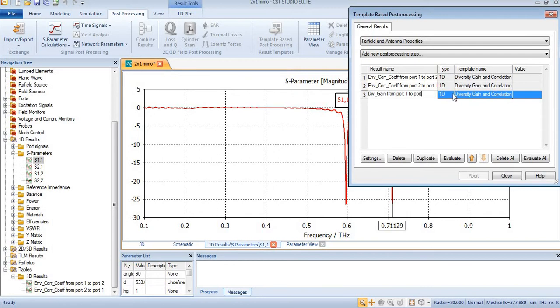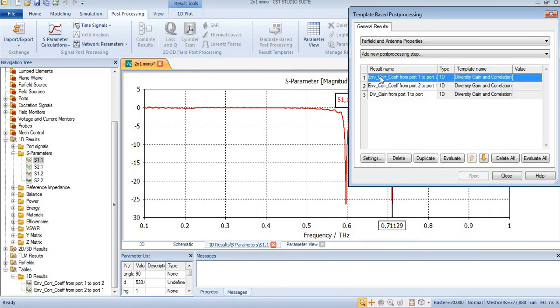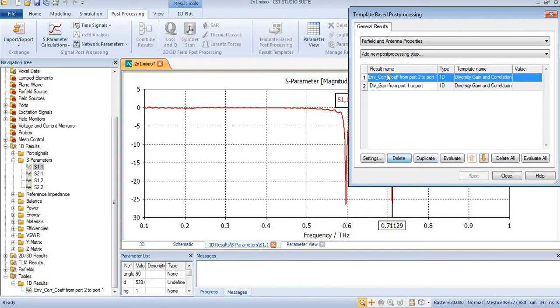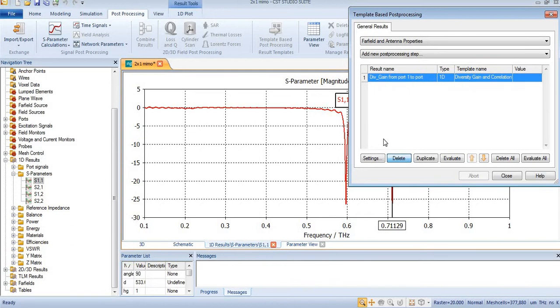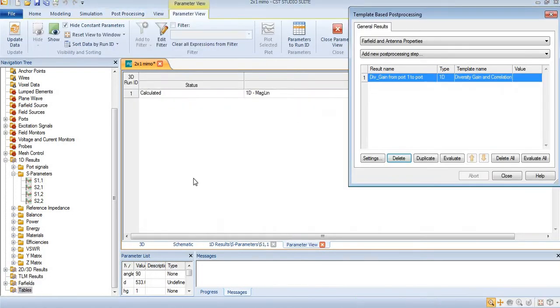Now I will evaluate it, but if you like to delete these values you can delete it. Now you can see only diversity gain is shown over here and the table folder is empty.